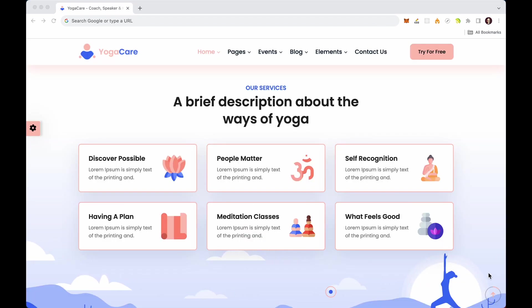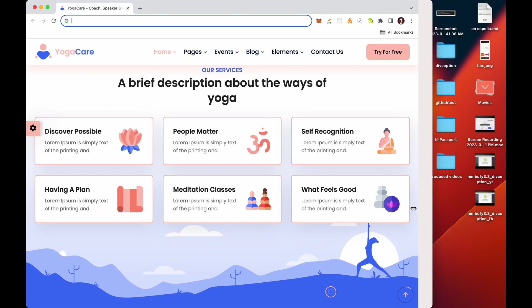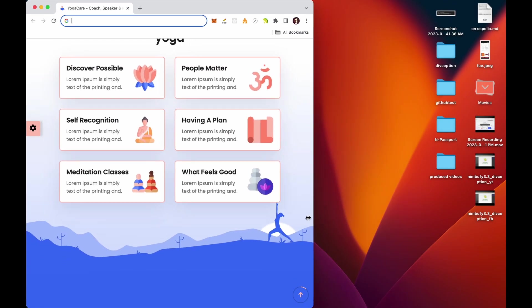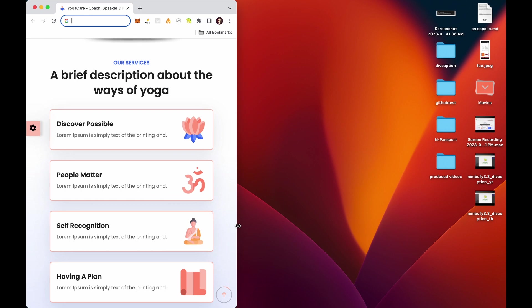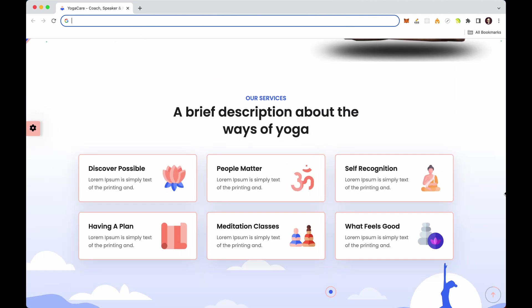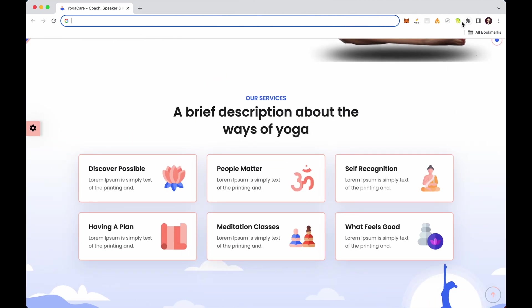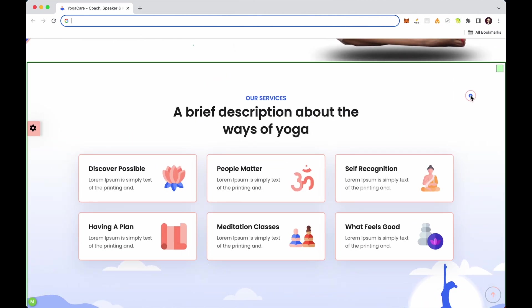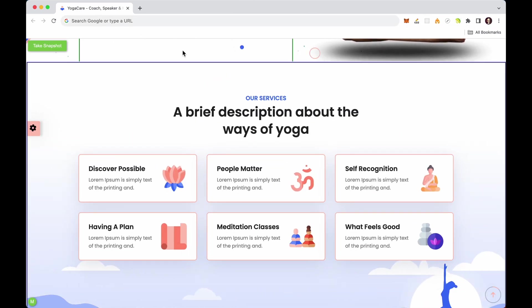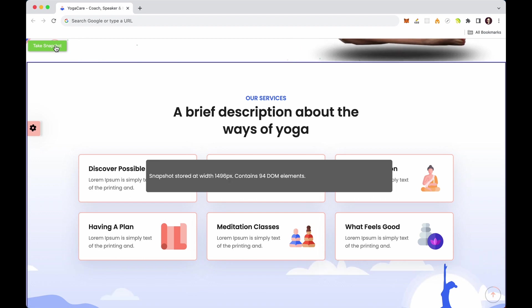Want to retain the layout's responsive behavior as well? No problem. Nimbu Fi has you covered. While taking snapshots, be sure to capture versions for different breakpoints.